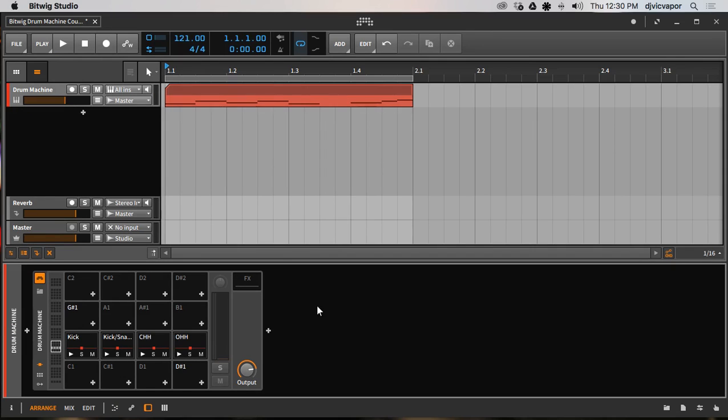So let's go ahead and move on to the next tutorial and see what else we can do with our newly found, kind of recreated, redesigned loop here. Let's take a look at maybe even layering beats. How about that? That sounds like something cool to figure out. Talk to you in the next tutorial.